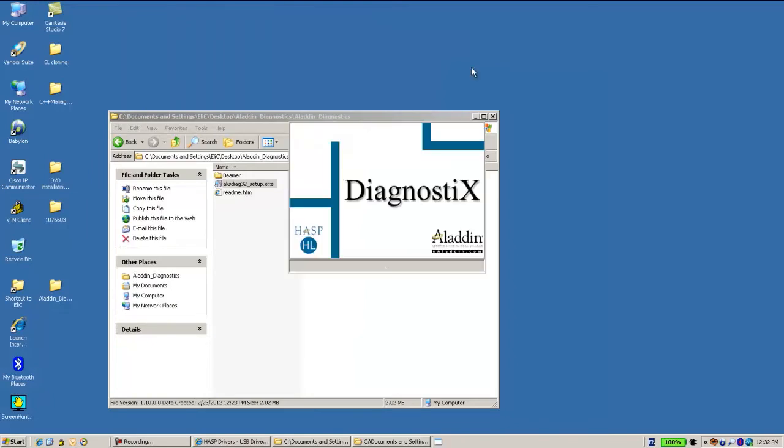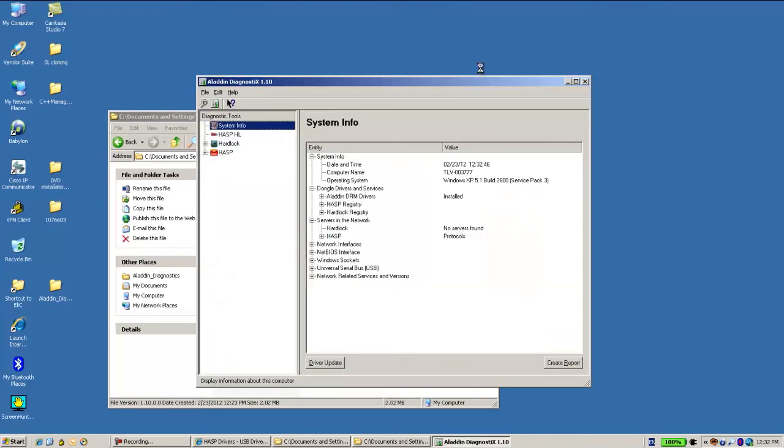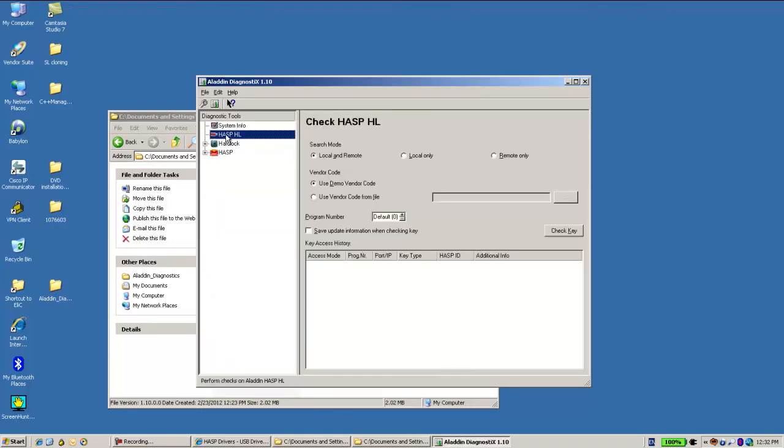So this is the utility that we are going to use. When you go to ASP shell, you are able to check the connected ASP shell to this machine. I get local if it's a demo.